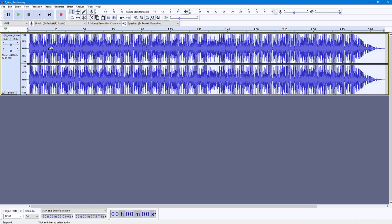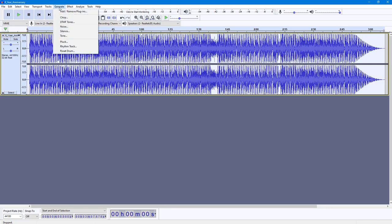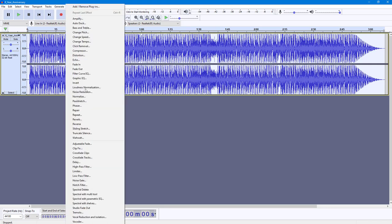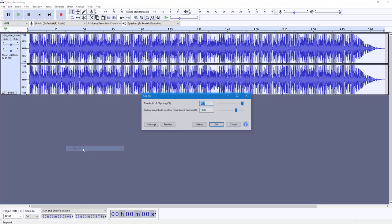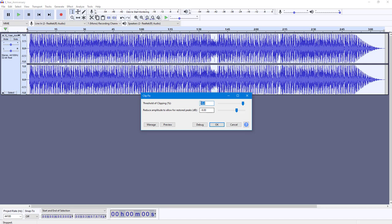To work with clip fix, I'm going to go over here to Effect. Over here you can see clip fix is an option. You can set the threshold, which is going to be 95 percent.